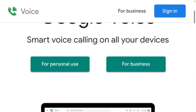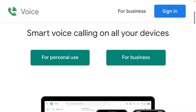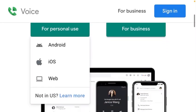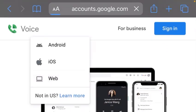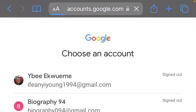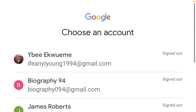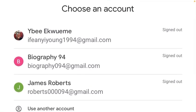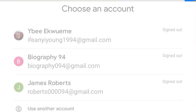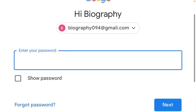For us to register and get our working US number, all we need to do is click on 'For personal use', then click on 'Web'. To get our Google Voice number, you select your working email and enter the password.